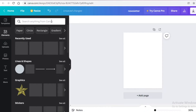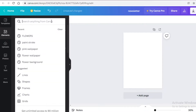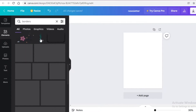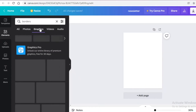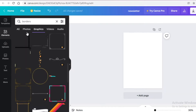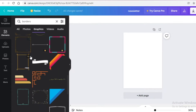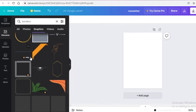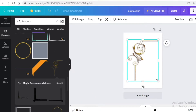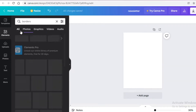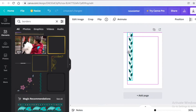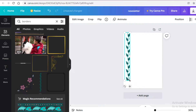First I'm going to search for borders. You can go into the graphic section and search until you find something you like — just look for a static image. I really like this design, so I'm going to place it on the page.